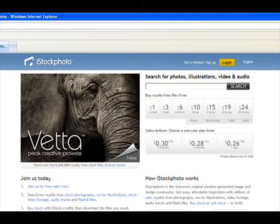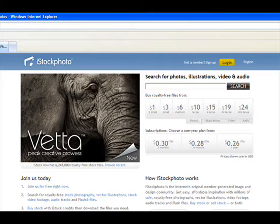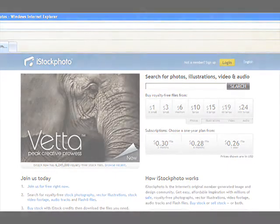We like iStockphoto a lot. There are a lot of other great royalty-free warehouses online that you can use for collateral. And so if you have an account at iStockphoto, go ahead and log in. If you don't, I'd encourage you to sign up.